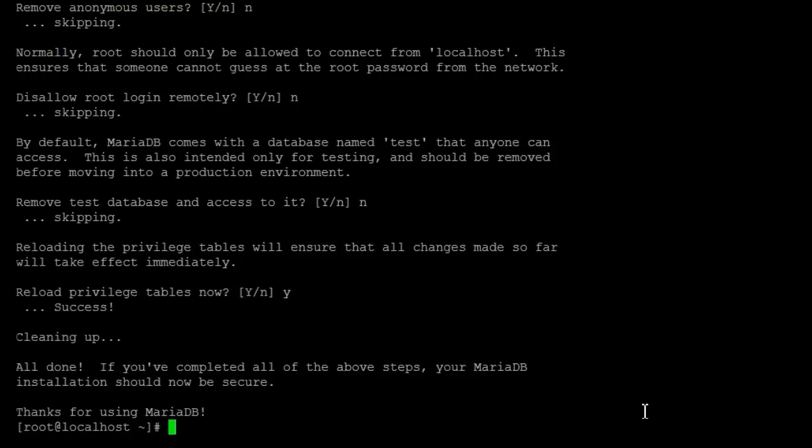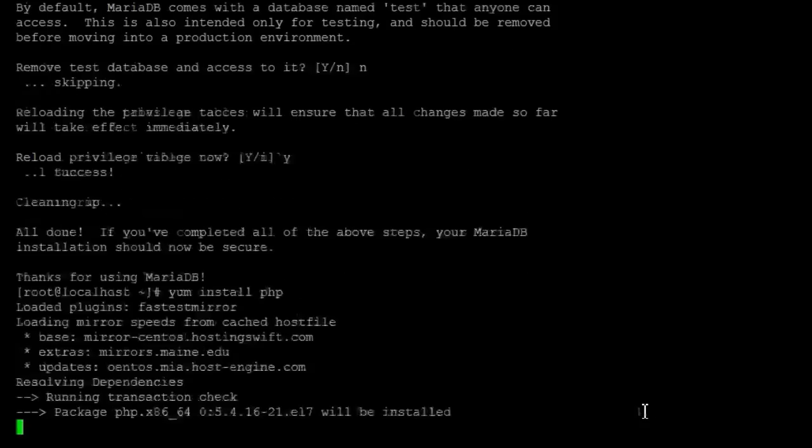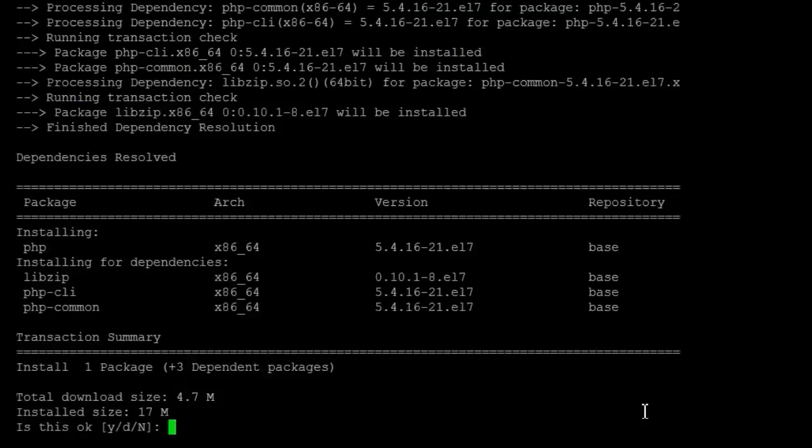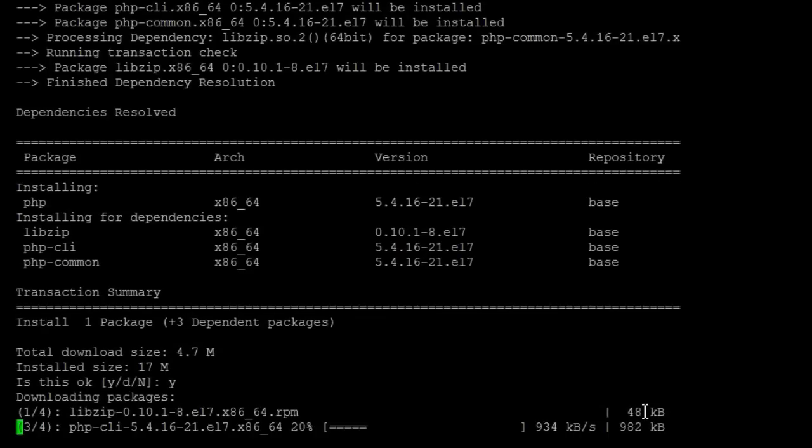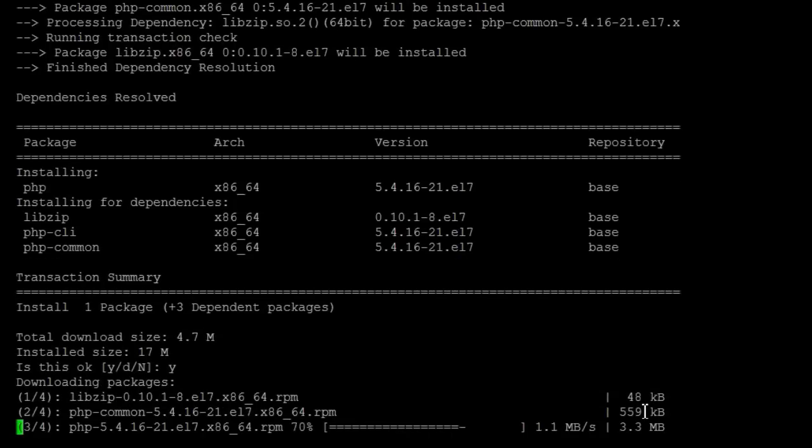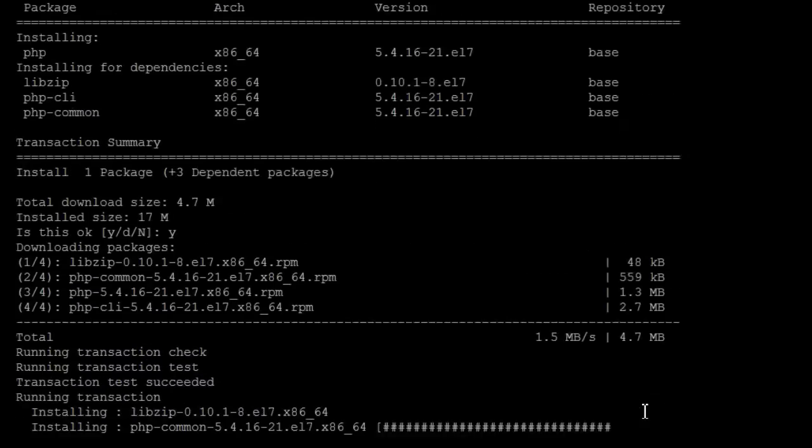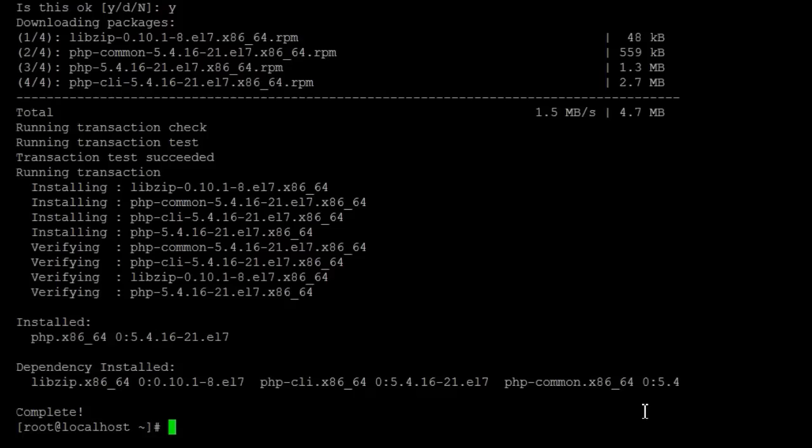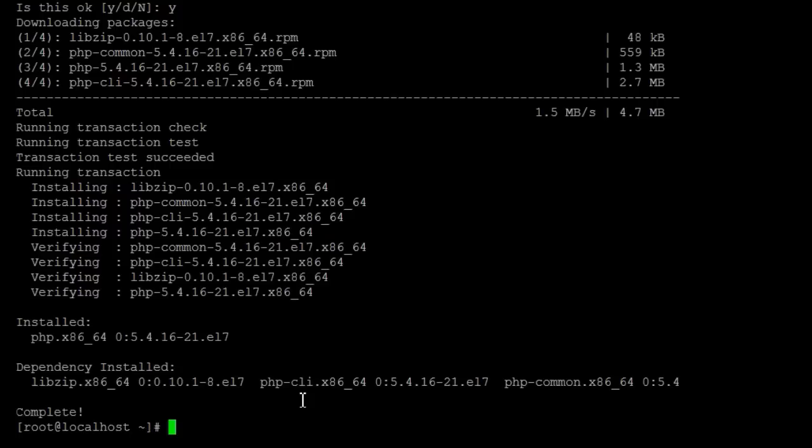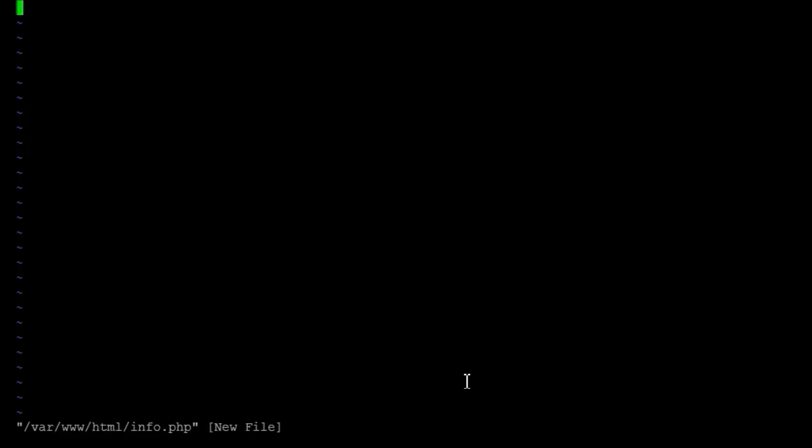And now we want to install the PHP. Okay, that's been installed. Let me show you something real quick. We're going to create a file basically just to tell us what information we have for PHP. And it'll look like the following.